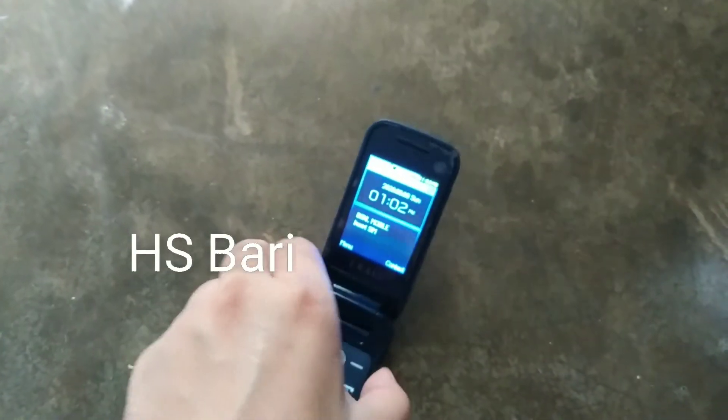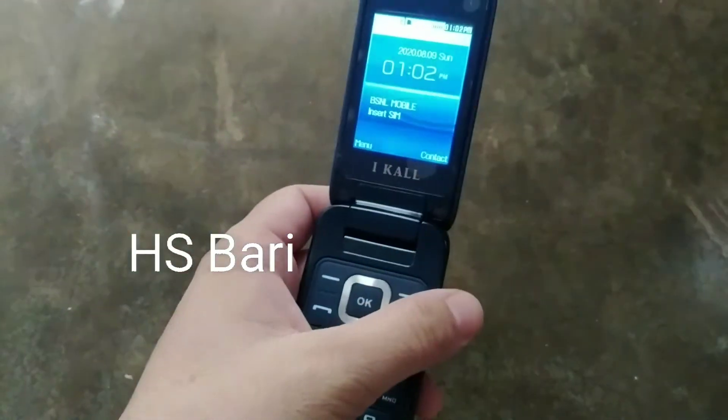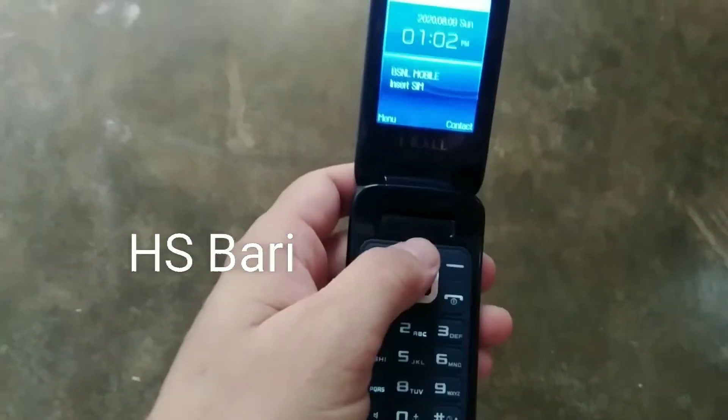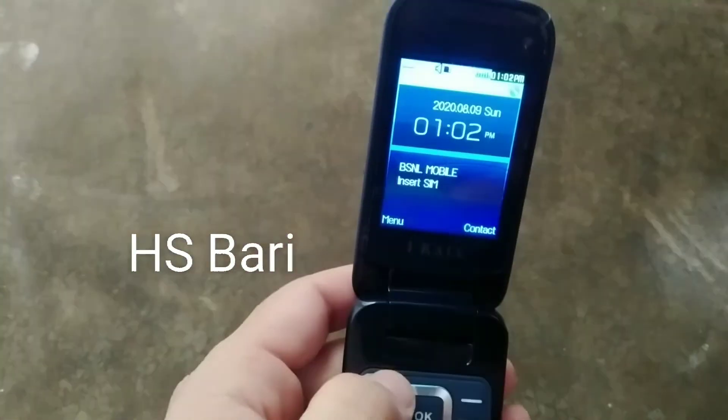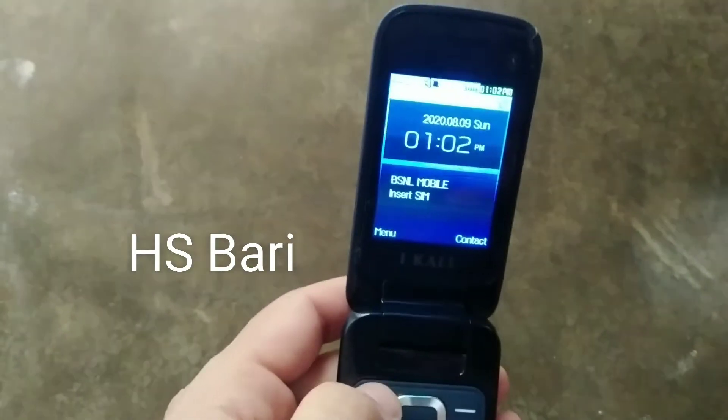Hello friends, welcome to my channel HS4. If you are interested in this video, I will show you how you can forward your calls in your iCALL K65 mobile phone.